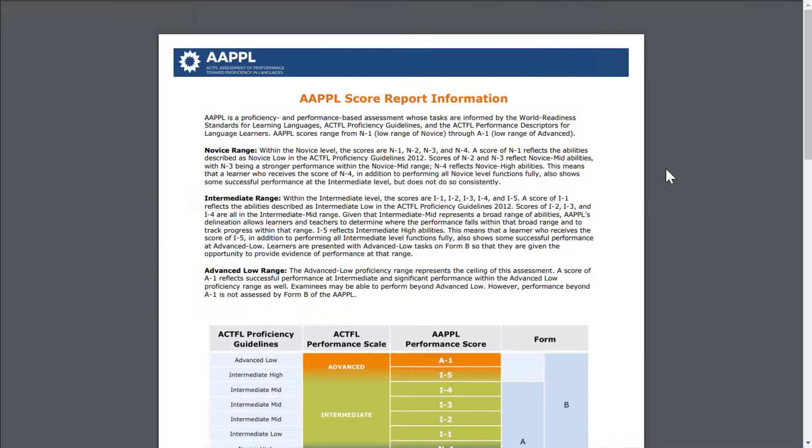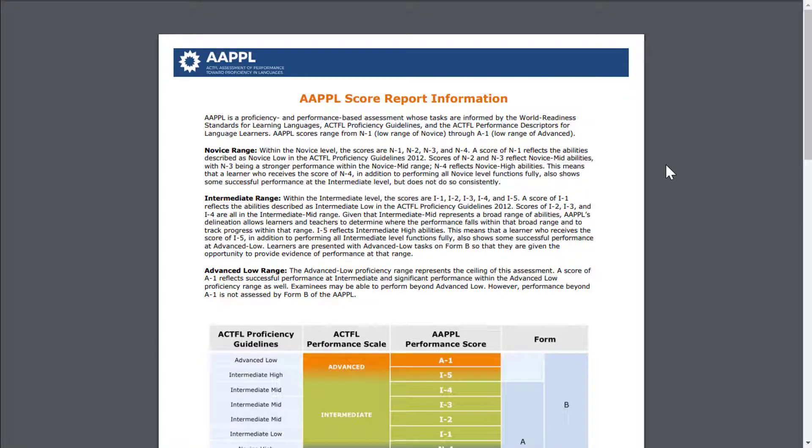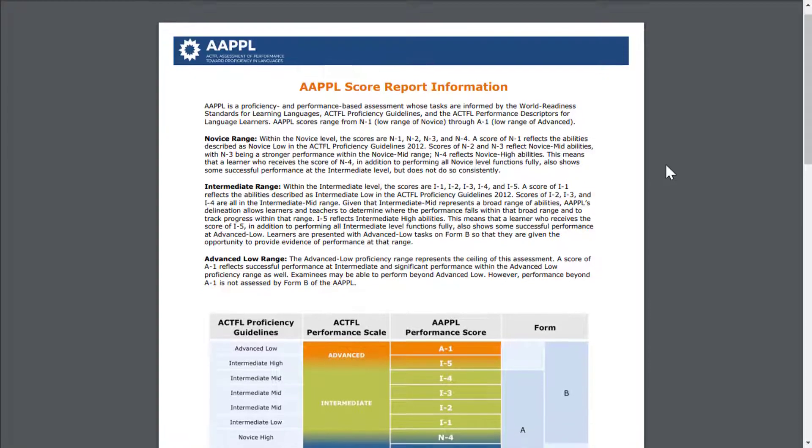The downloaded report will be either one or two pages depending on whether you selected to include AAPPL score report information or not.